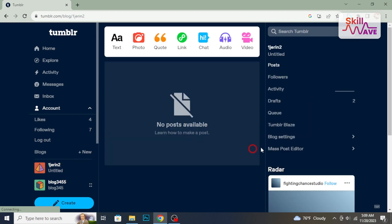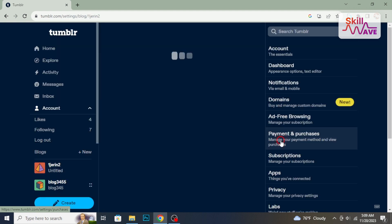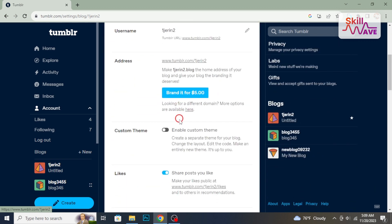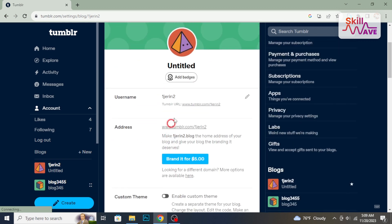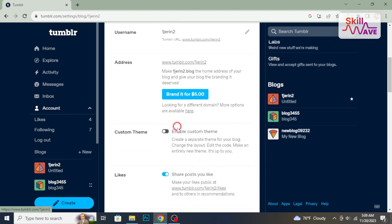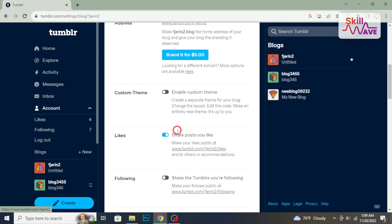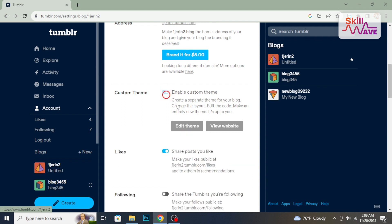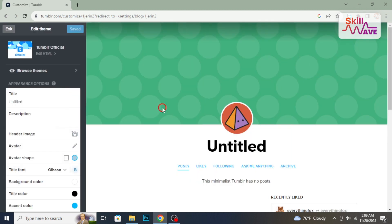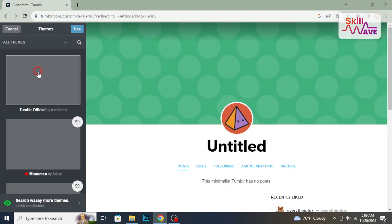From here, go to Blog Settings. In the settings menu, find and click on Edit Appearance. Once in the Edit Appearance section, you will see various customization options. Click on Themes to explore the available themes.